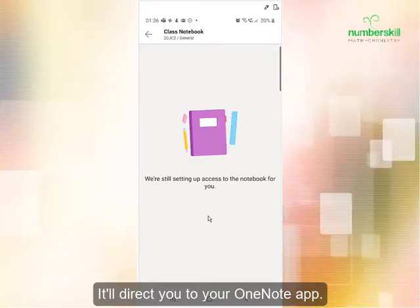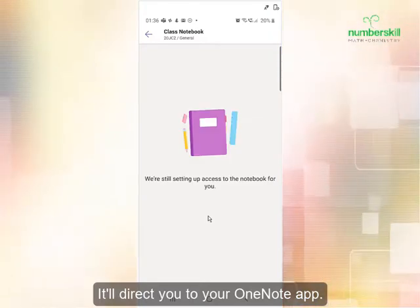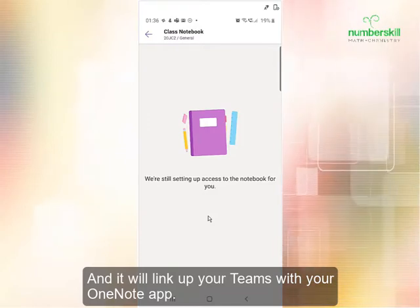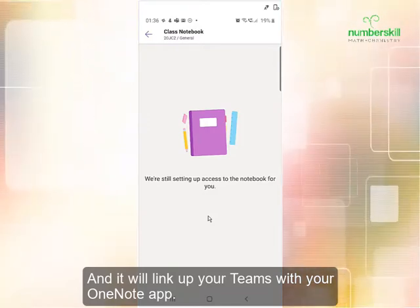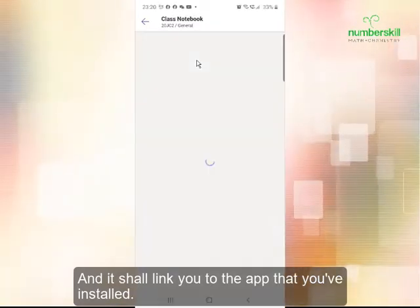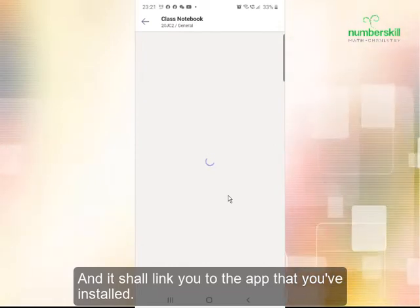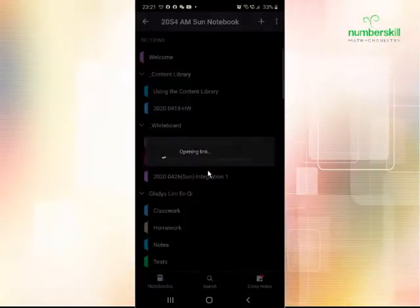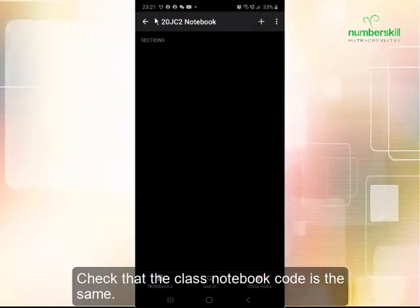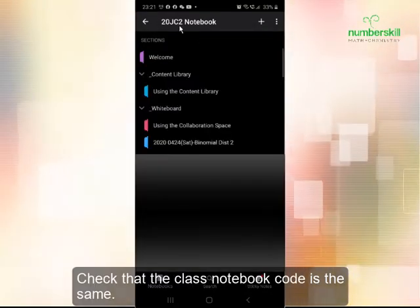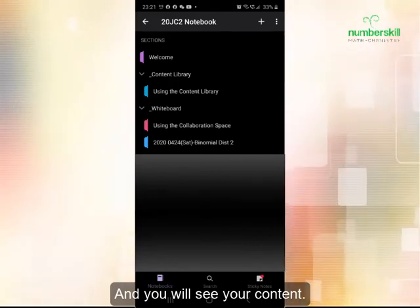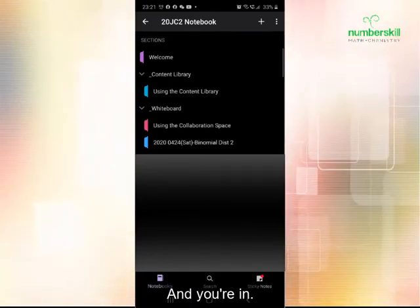It will direct you to your OneNote app and link up your Teams with your OneNote app. It will link you to the app that you have installed. Check that the class notebook code is the same, and you will see your content there — you're all set.